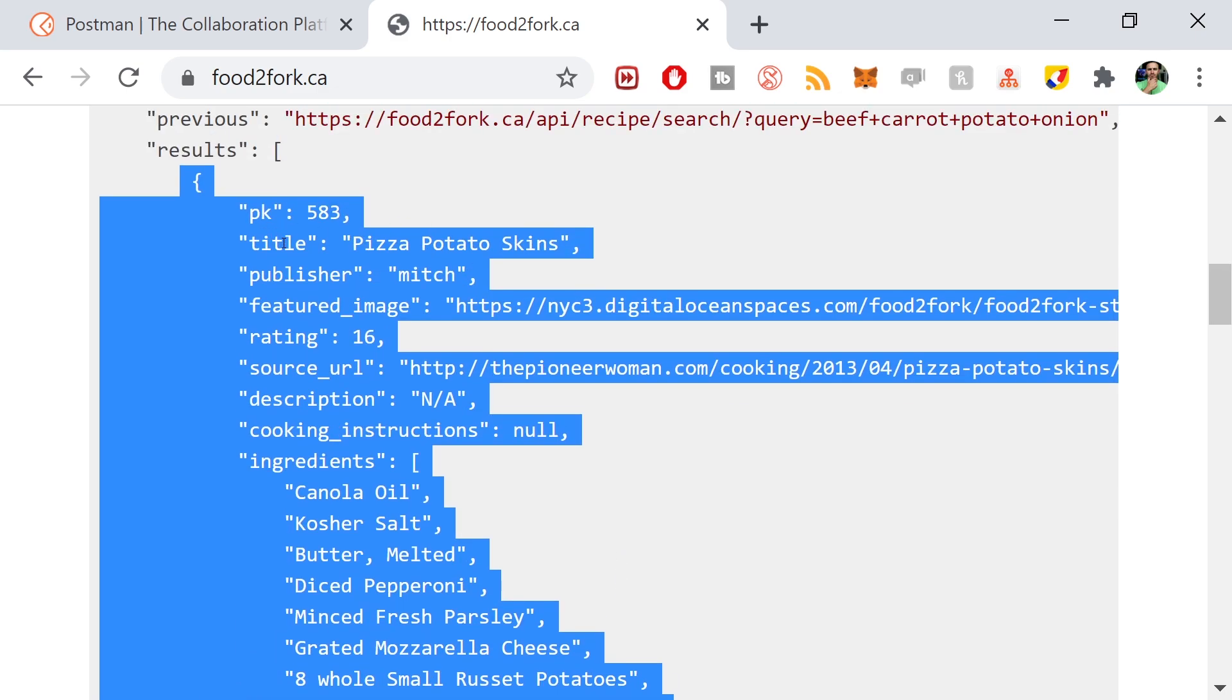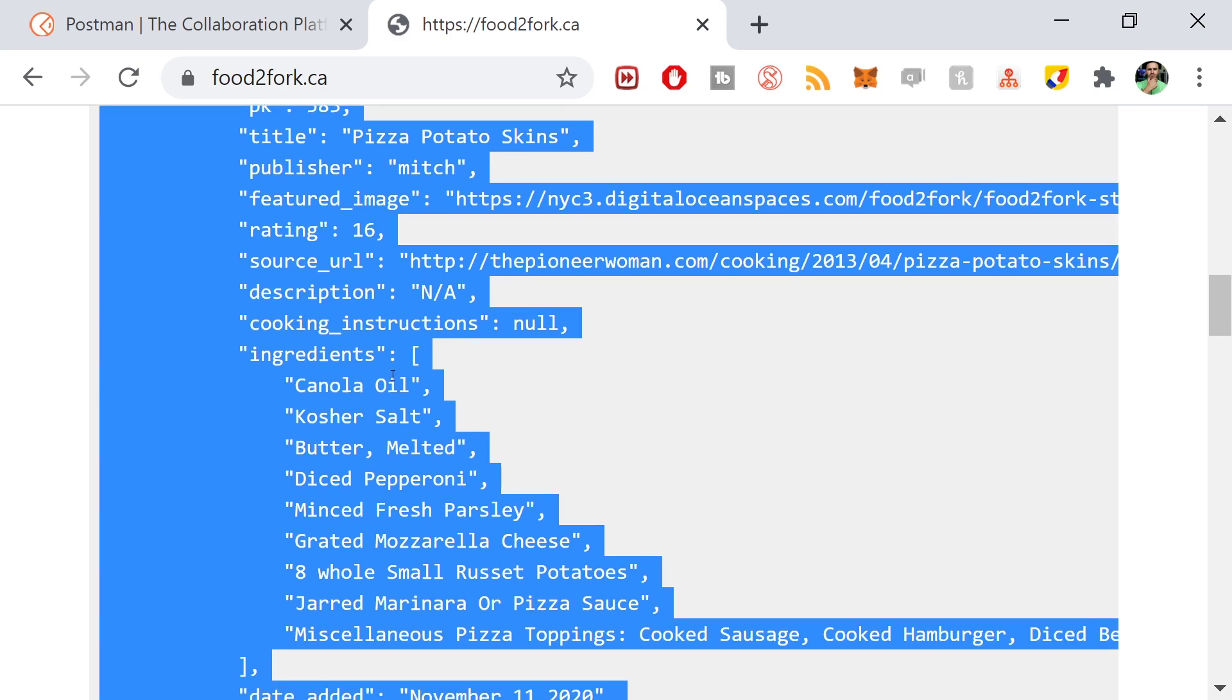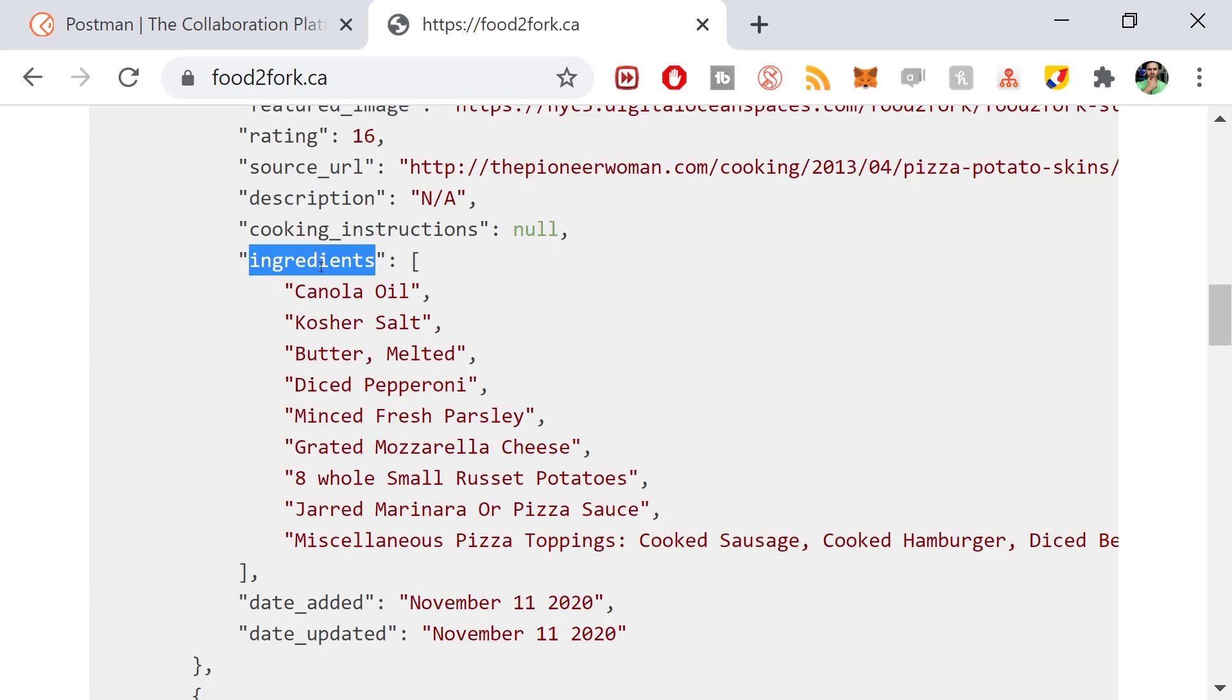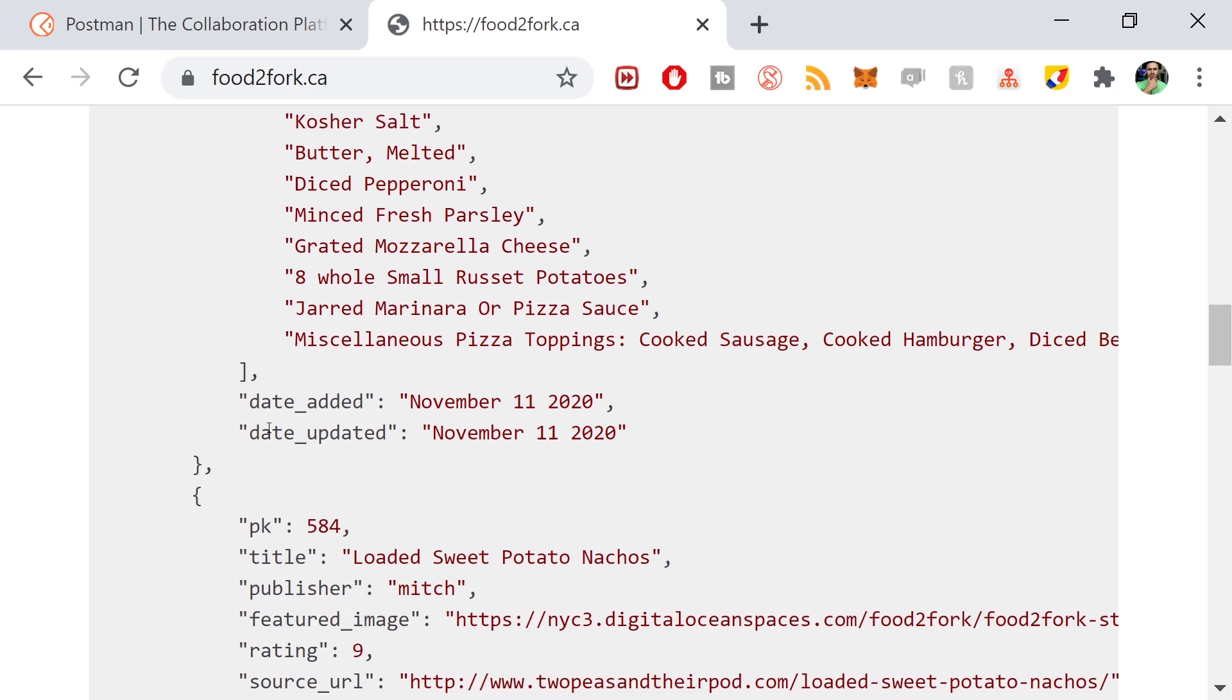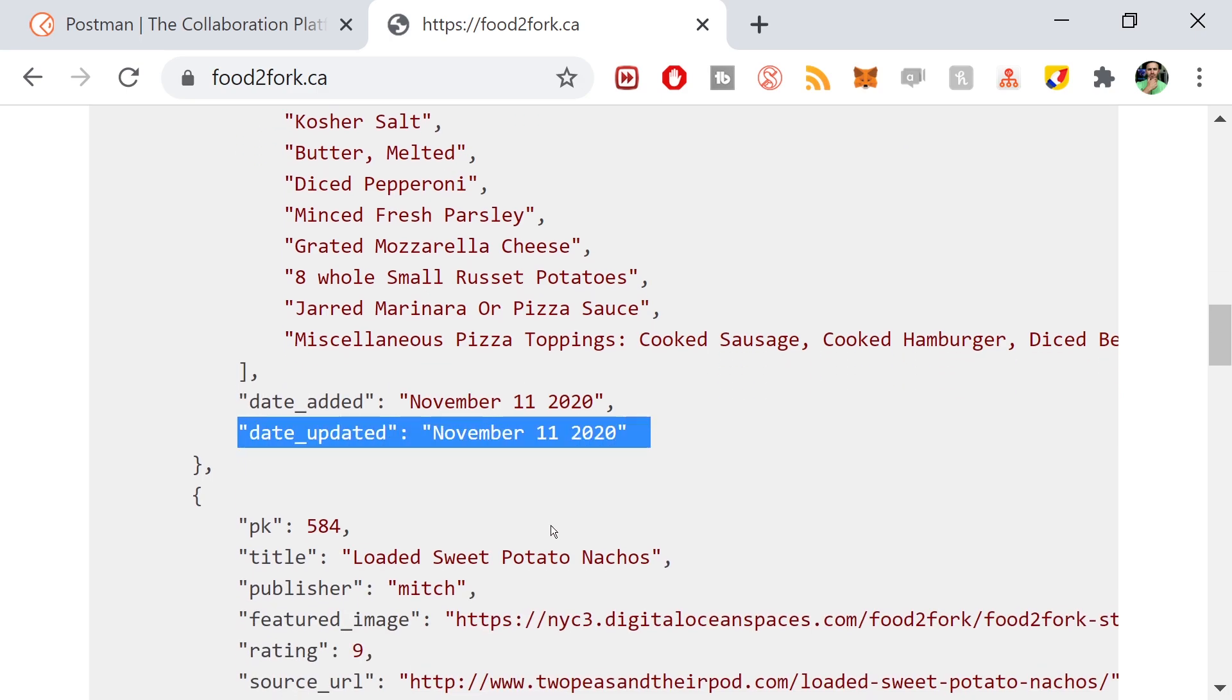What we want to do in our application is model this data. This single JSON object right here is a recipe. It has a primary key, a title, a publisher, a featured image, a rating, source URL, description, cooking instructions, a list of ingredients which is another list object here, and then date added and date updated. These are just strings.